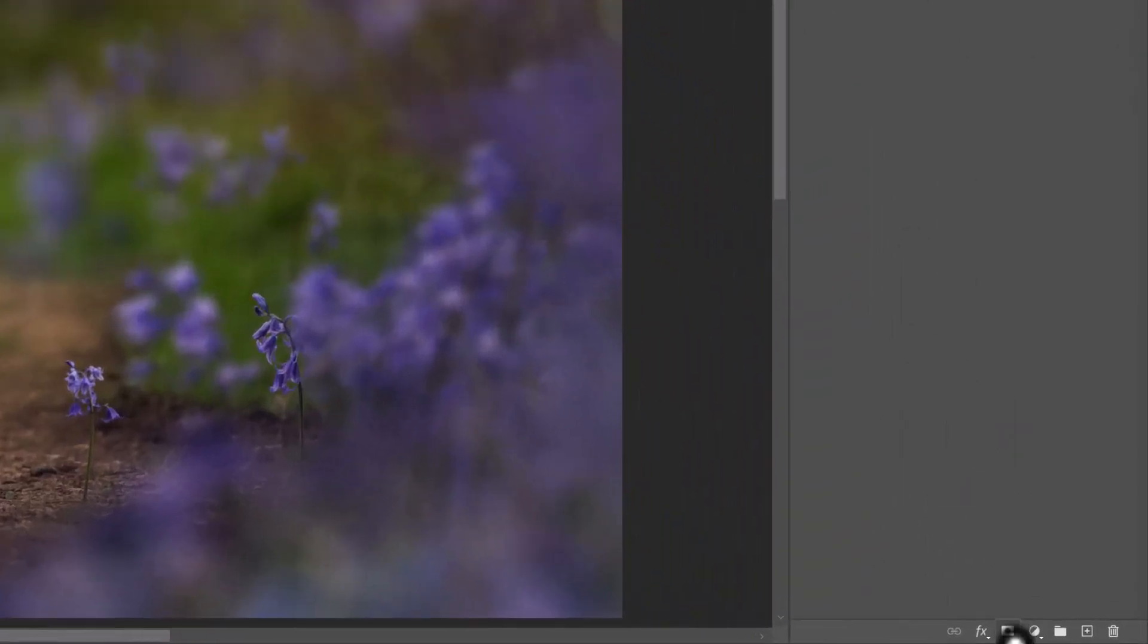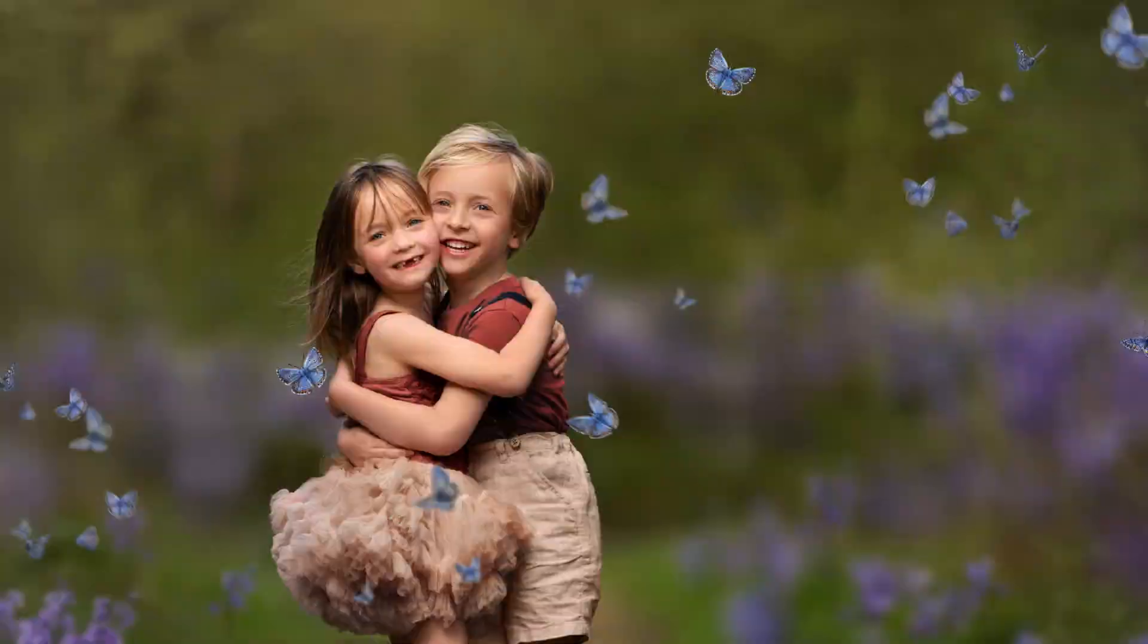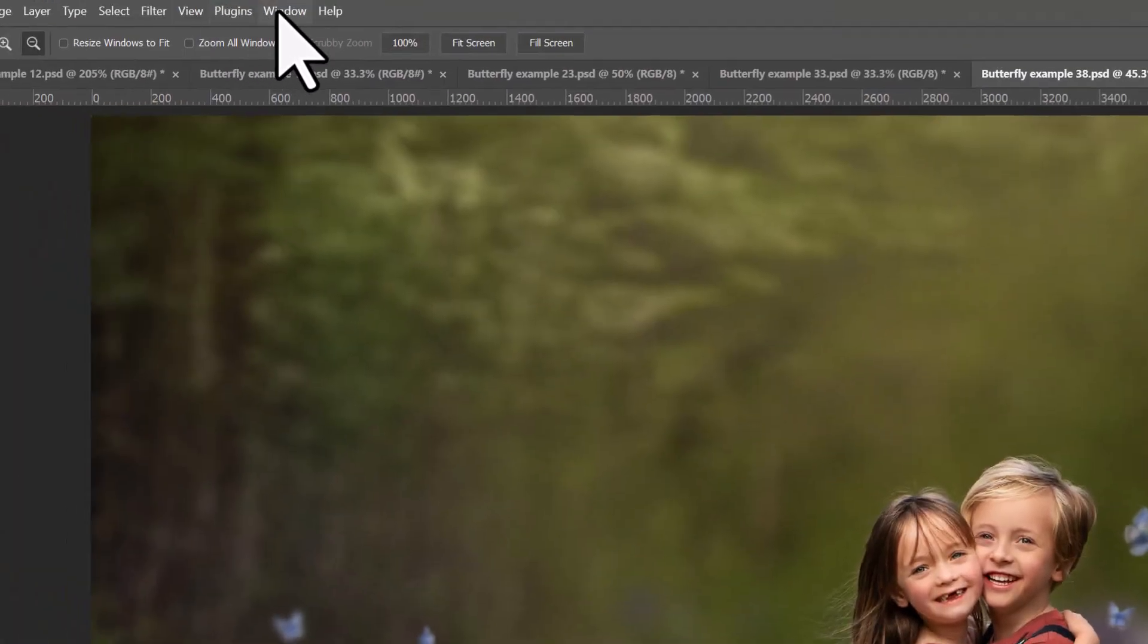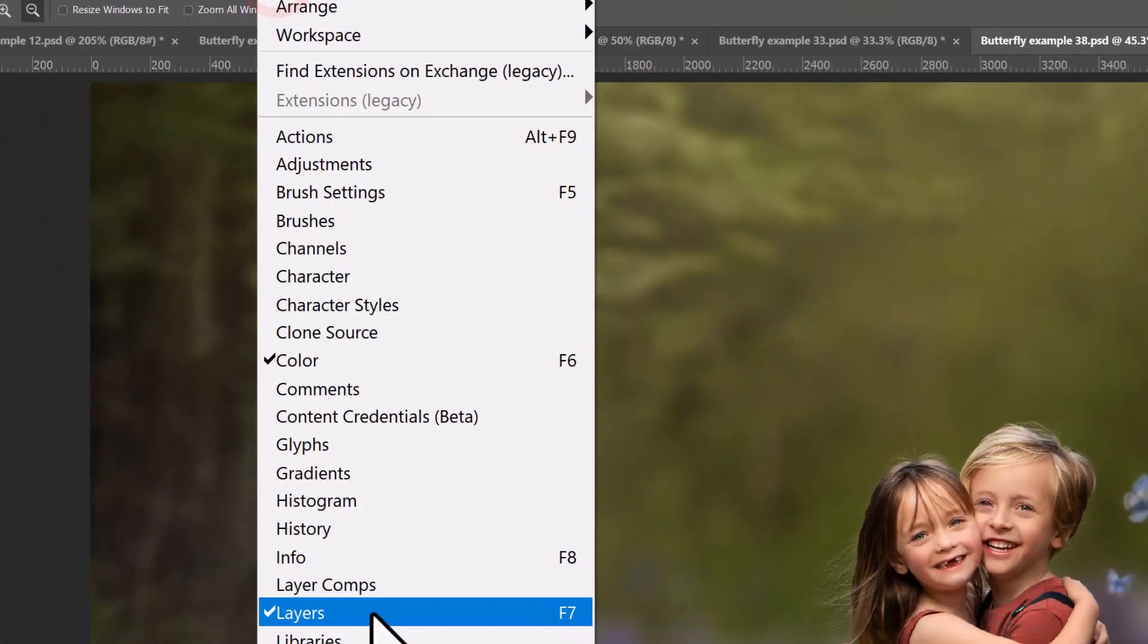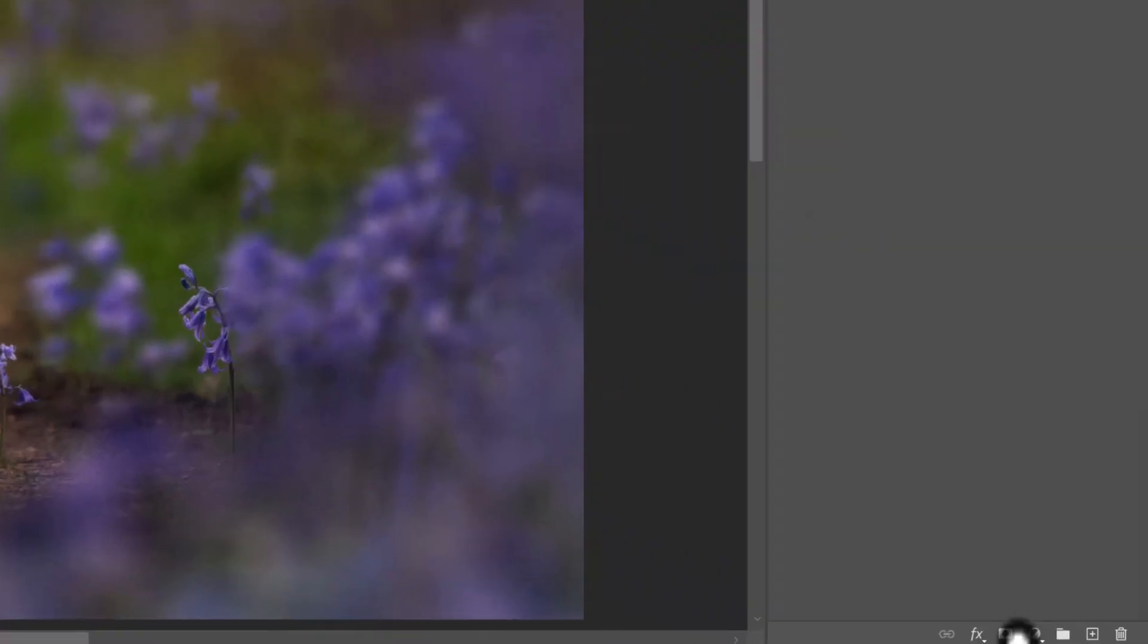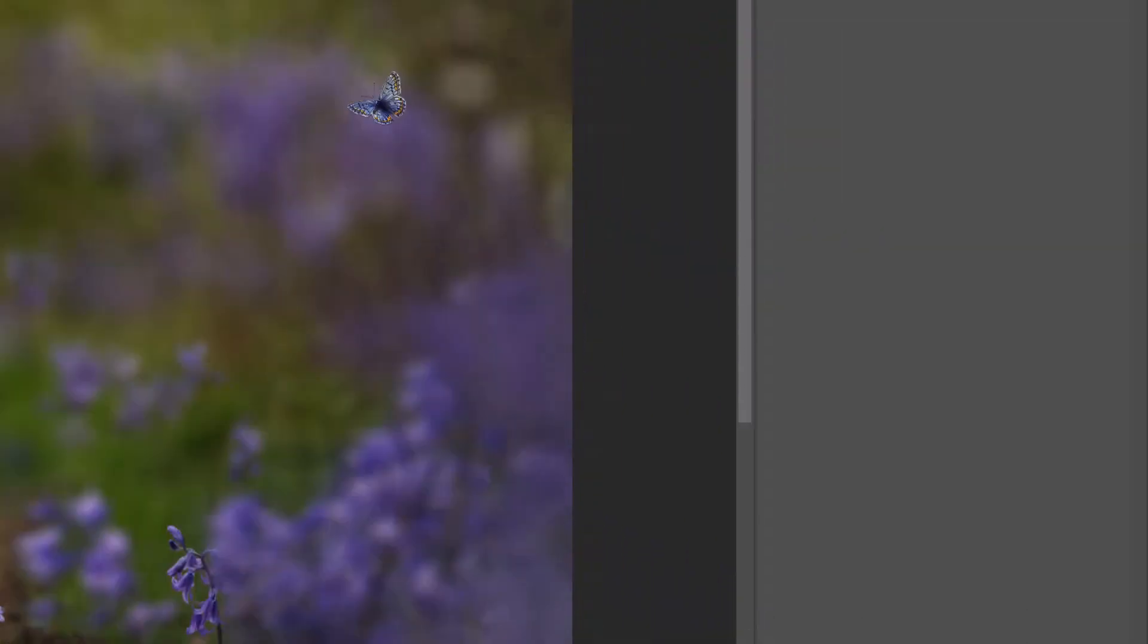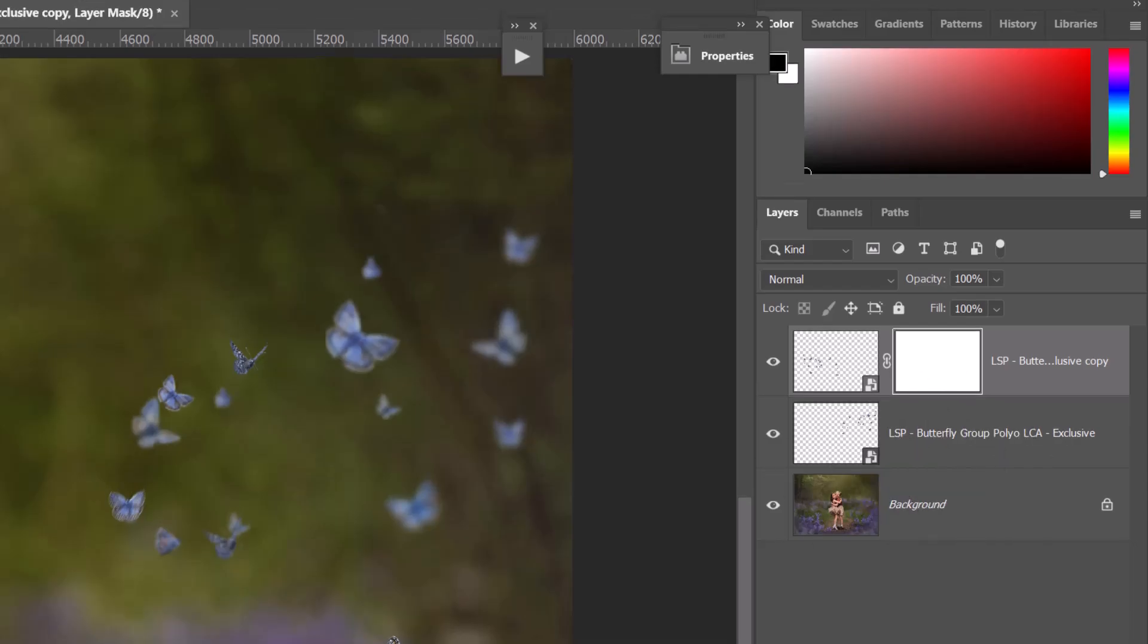You can also add a layer mask down here. Make sure you can see your layers panel, by the way, window layers. Down here, you have a little box with a circle in. This is the layer mask.